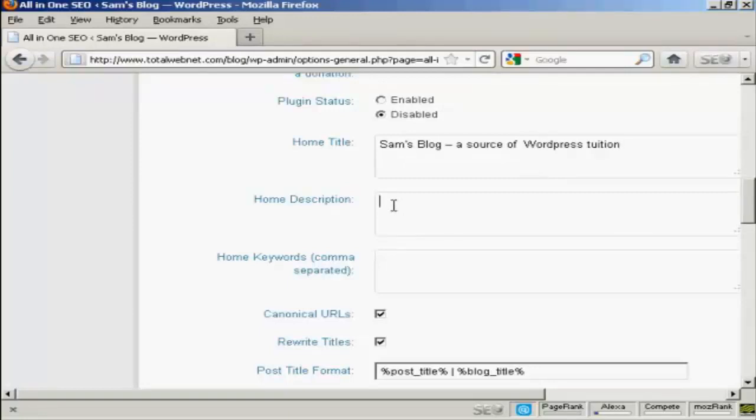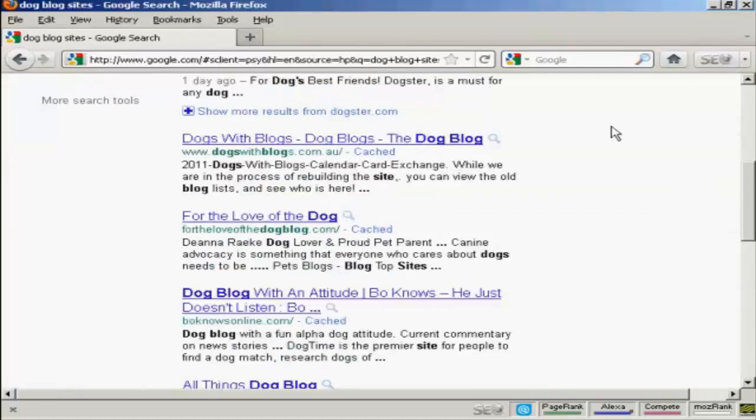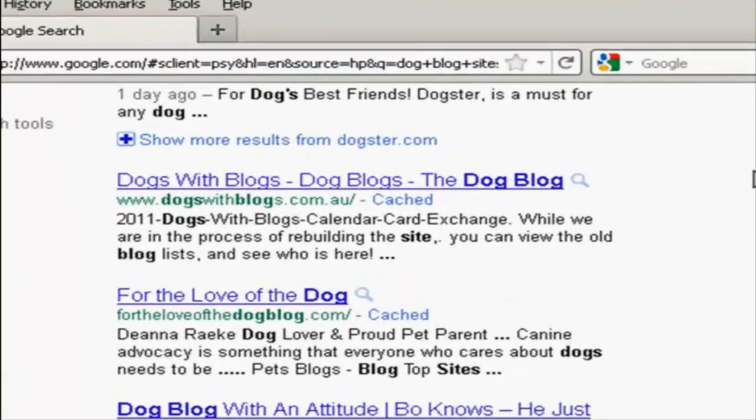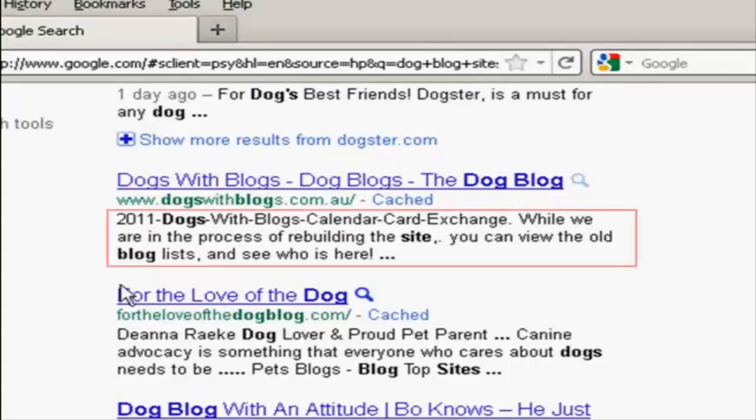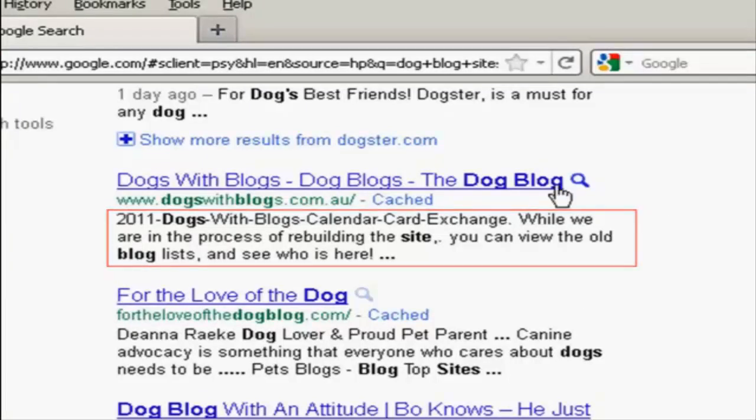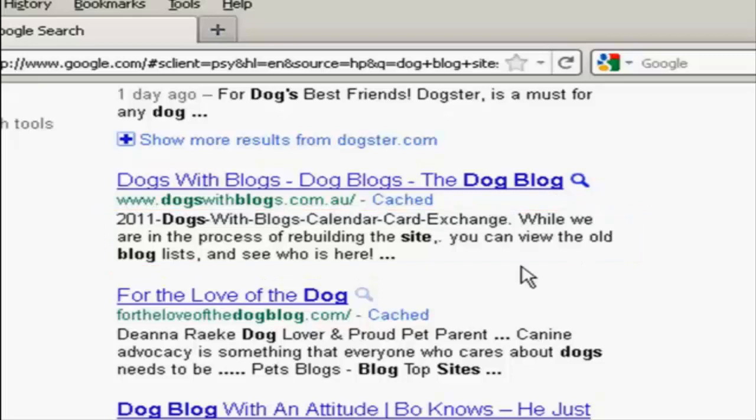Now you've got the home description. The description is also sometimes known as a meta description, and it's for the search engine. It's what people will see when your blog is listed in Google or the other search engines. Let's say I had a blog in the dog niche. Then the description is going to be this bit here underneath the title. You've got the title, and then here you can see we've got the description.